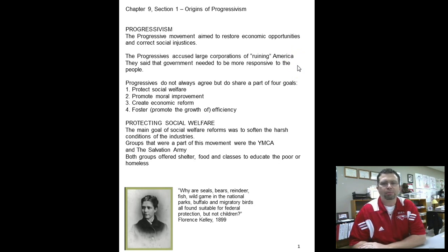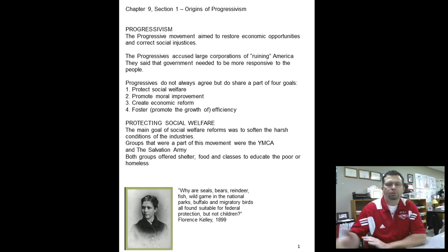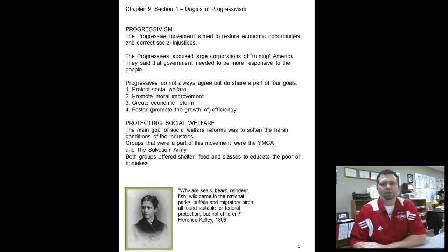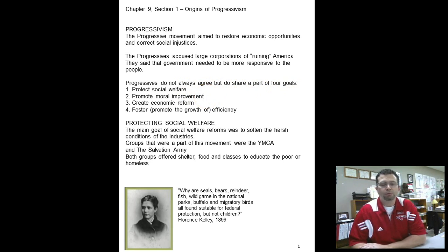Progressives accused large corporations of ruining America, and the government starts to listen. We start to see a movement from no government intervention to a little bit more and more until eventually we have a lot of government restrictions and regulation like we have today. Four areas progressives approached: social welfare, moral improvement, economic reform, and fostering efficiency. Not all progressives work together on all four goals — some share two or three, some just work on one — but they all consider themselves progressives because they have similarities of some sort.